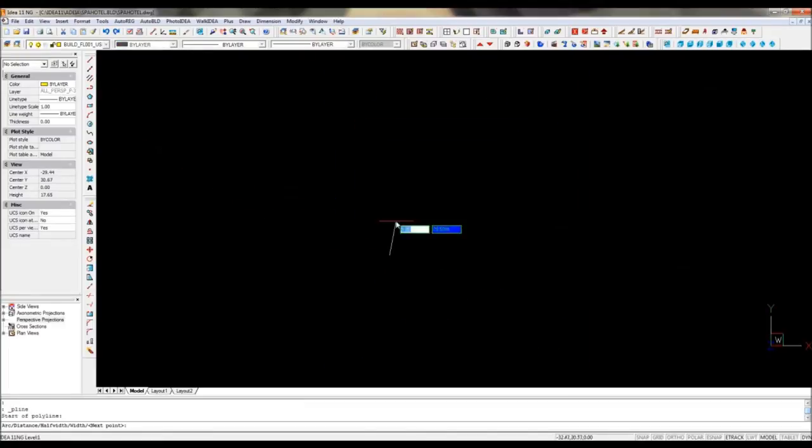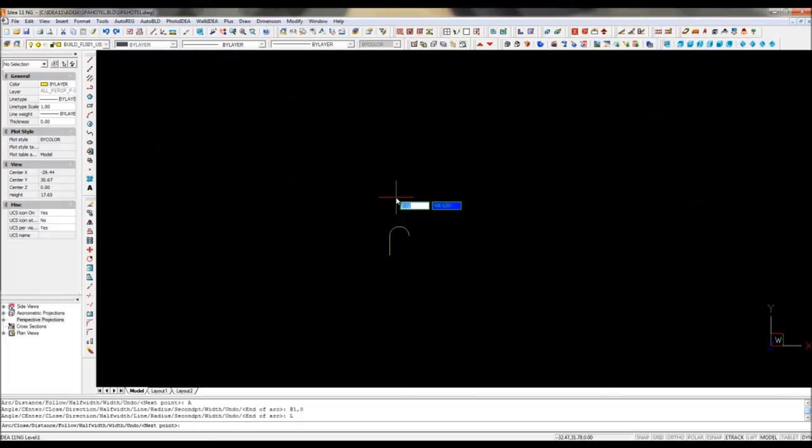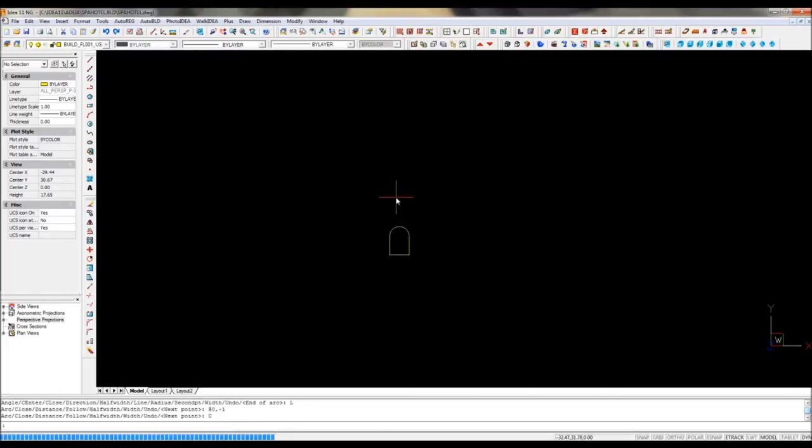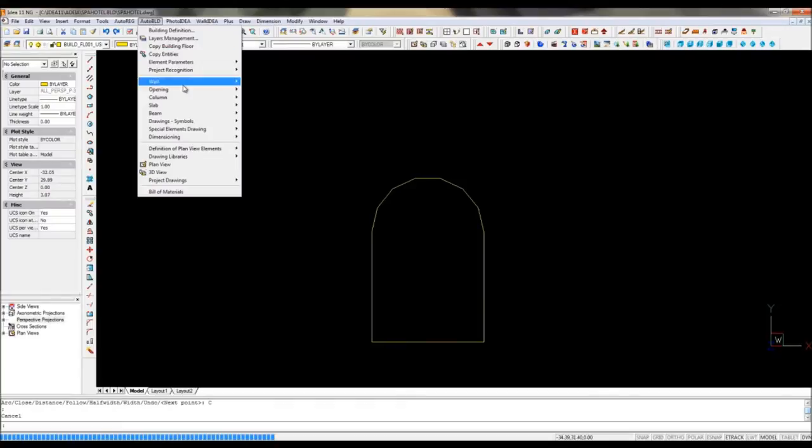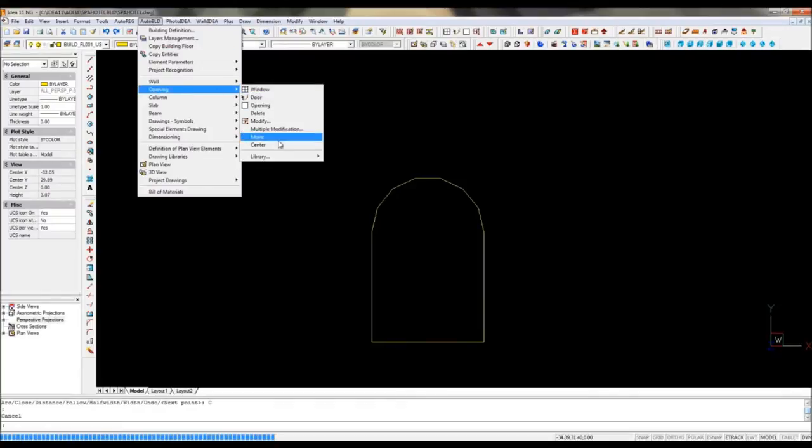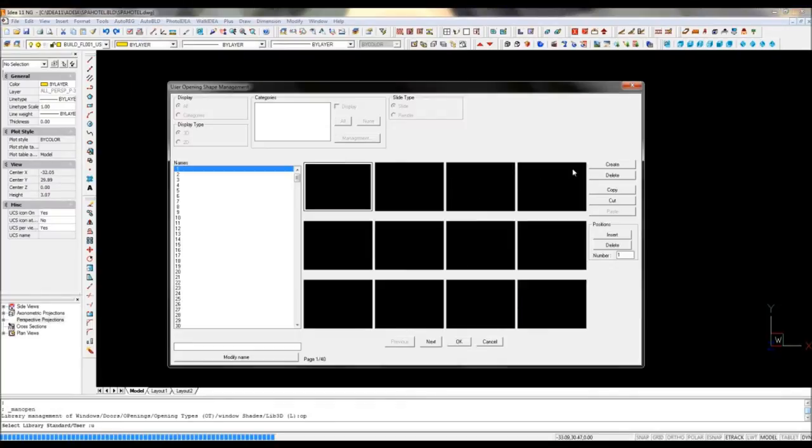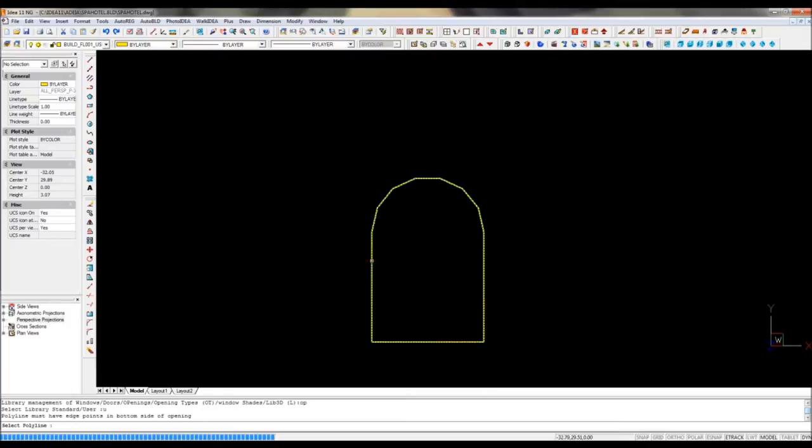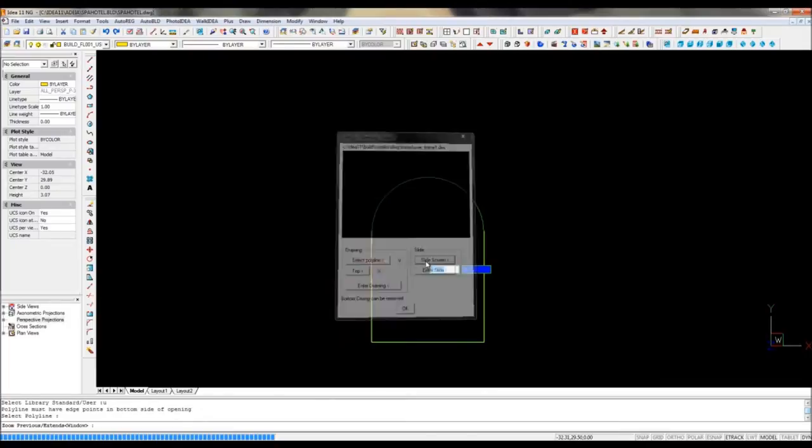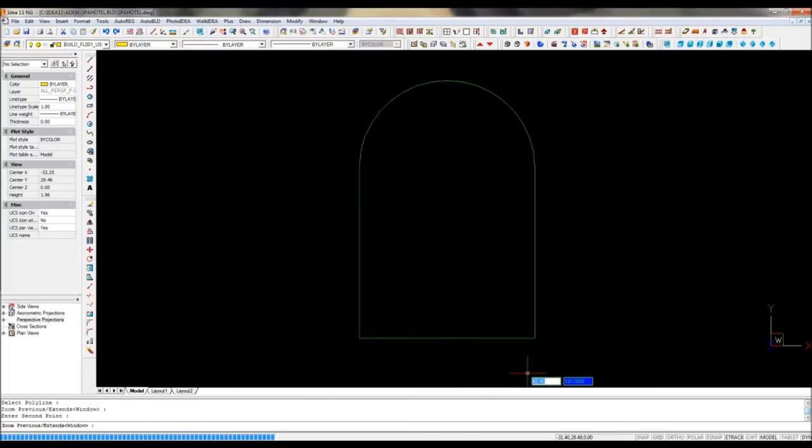Let's create for example a new type of window. You just need to draw it in 2D with a closed polyline. First step is to create a new opening shape out of this polyline and a slide to show it in our library.